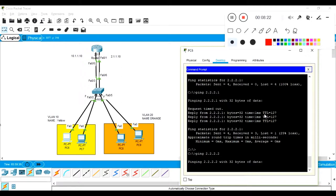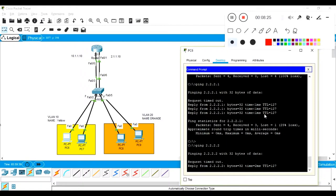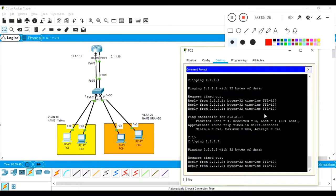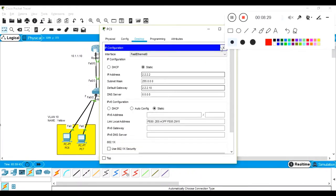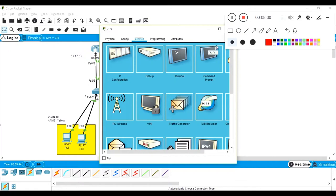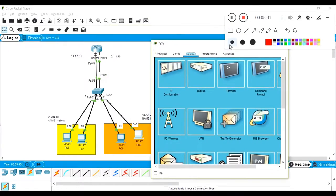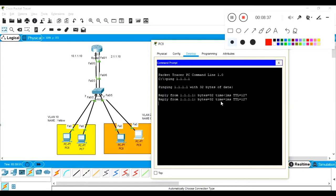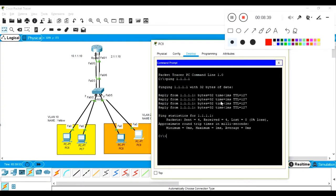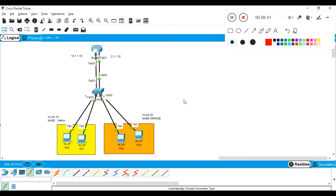The second user in VLAN 20 is also reachable. Checking vice versa — from the VLAN 20 user pinging the VLAN 10 user — we are getting reachability. So the inter-VLAN routing with dual link is working properly.